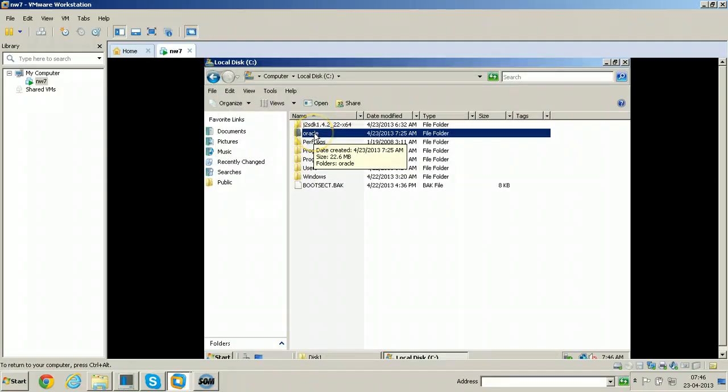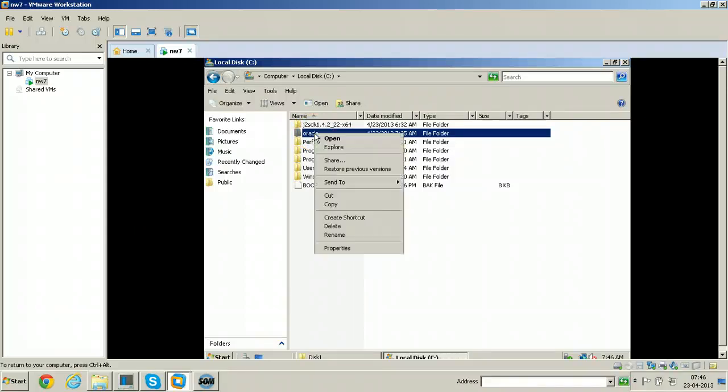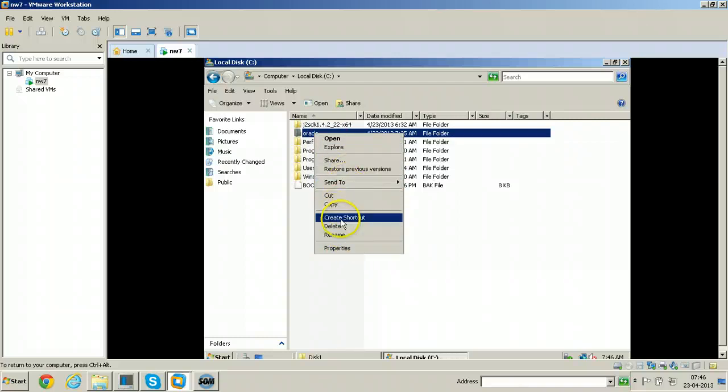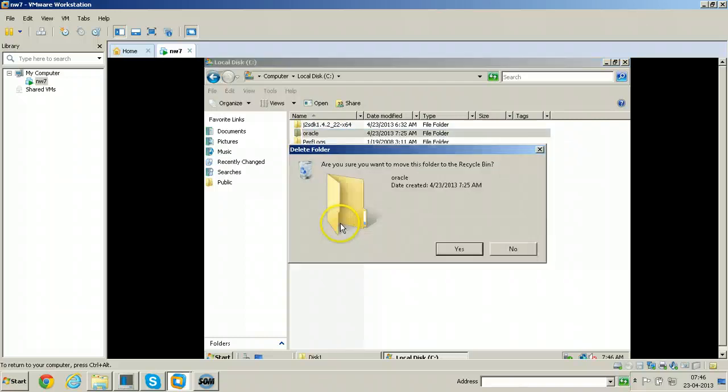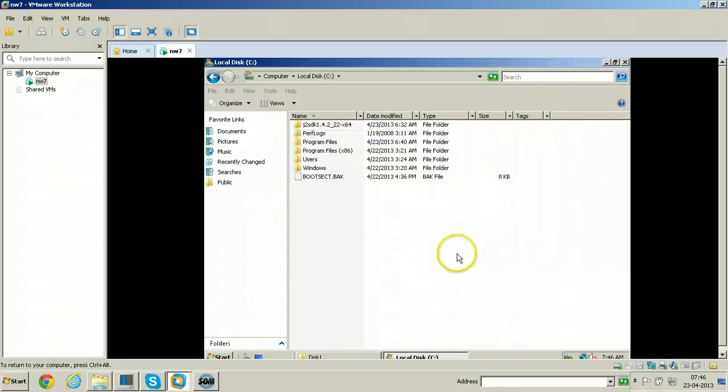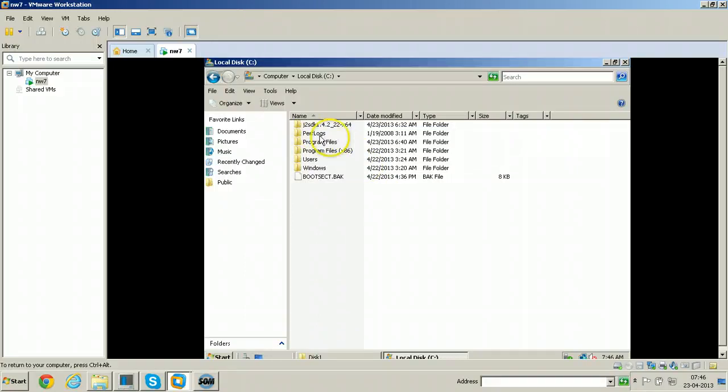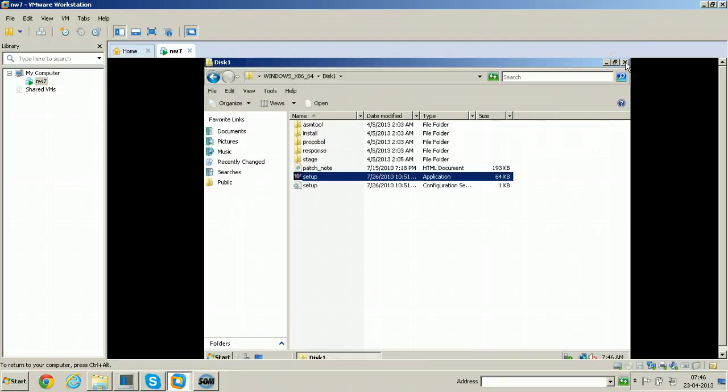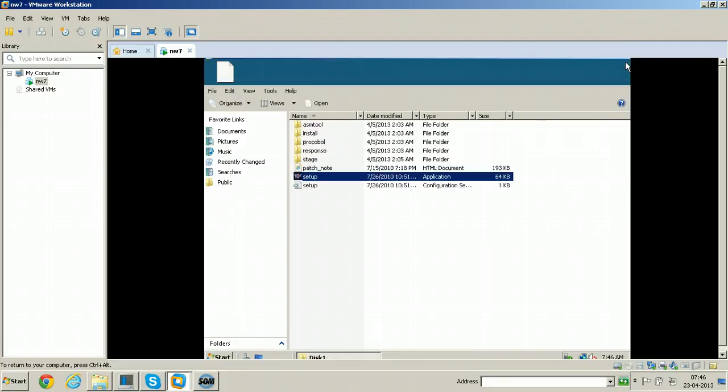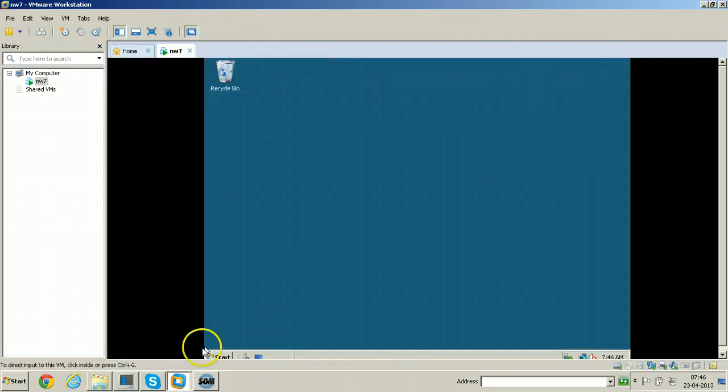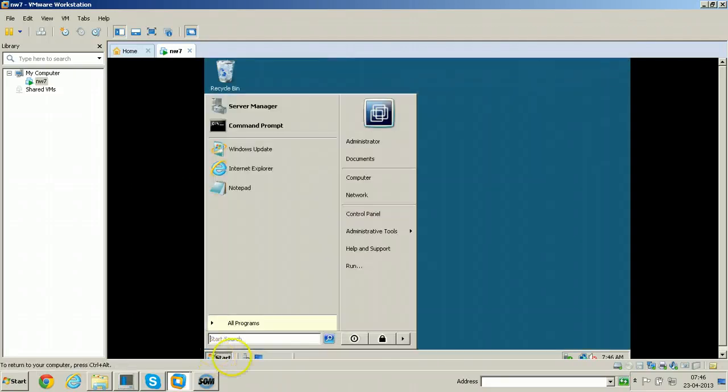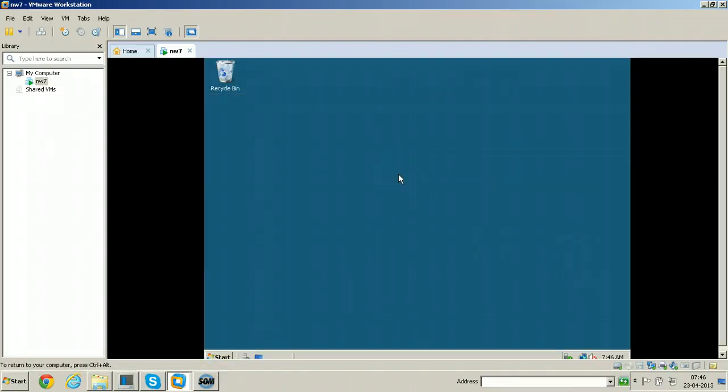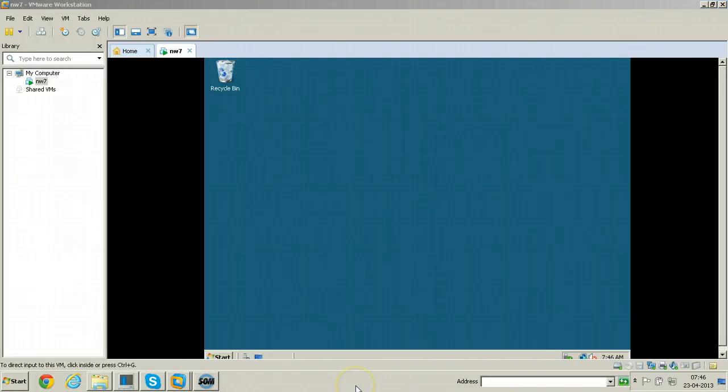We even need to delete this folder also. To delete this folder we need to restart the computer once so that the entire folder can be deleted very easily. If you try to delete it here now, it may give you some error. It is deleted. If it is not deleted, you have to restart the computer once and then delete the Oracle folder. From this computer, Oracle is completely uninstalled. That's all about uninstalling Oracle software from this machine. Thanks for watching.